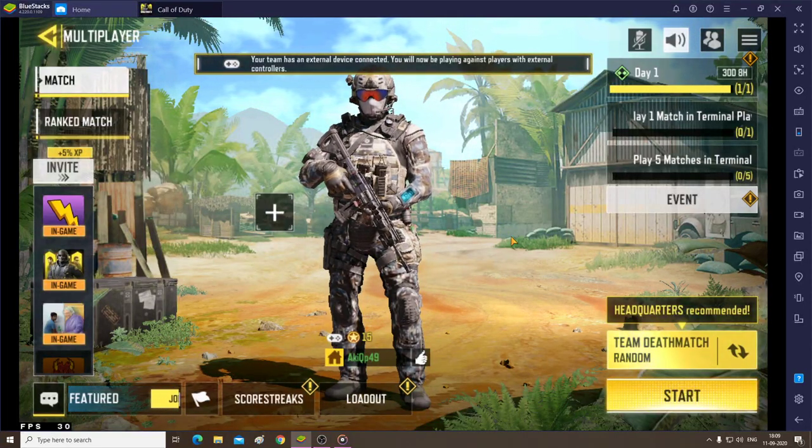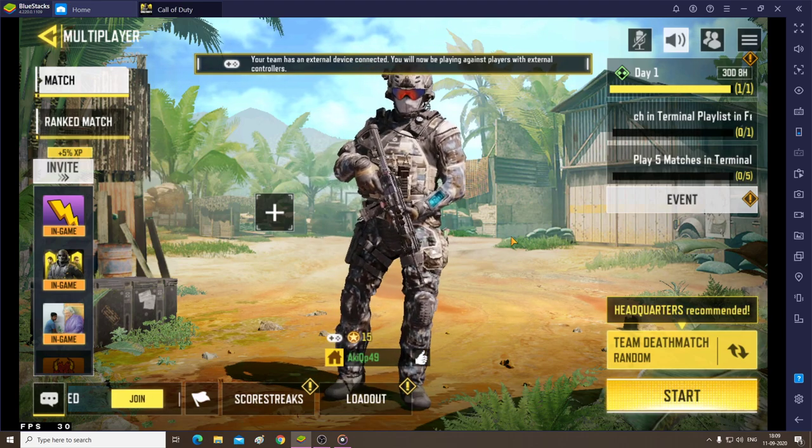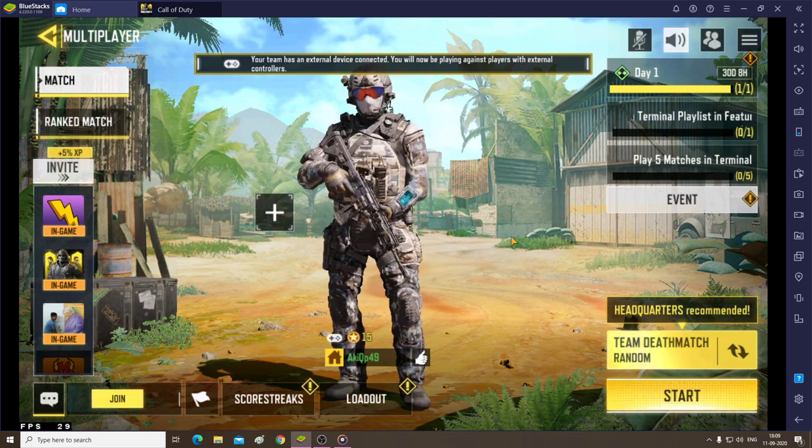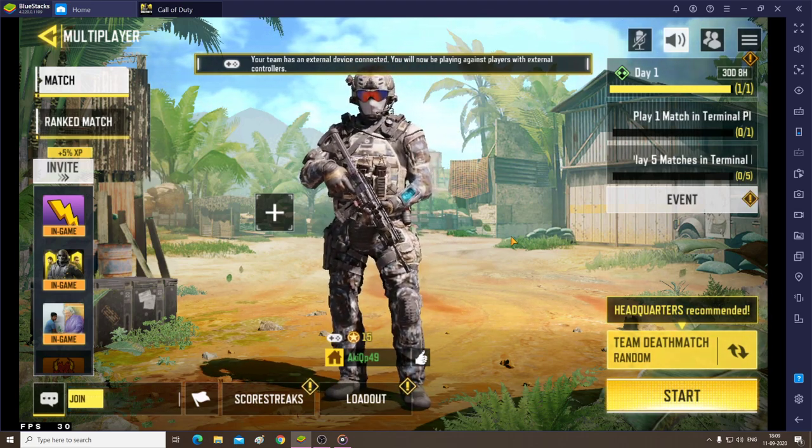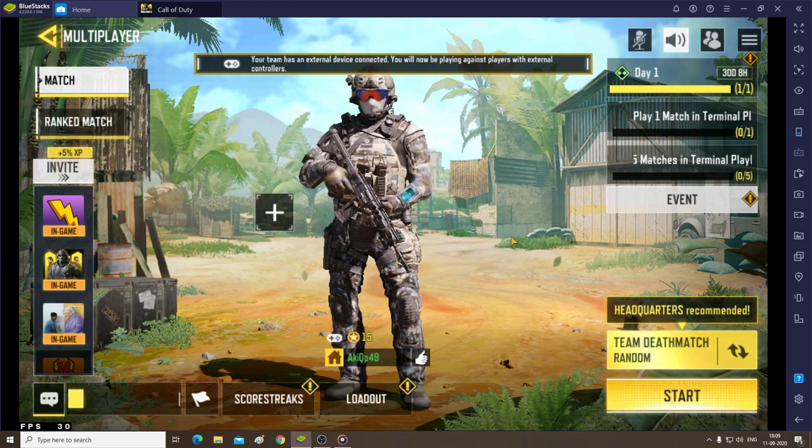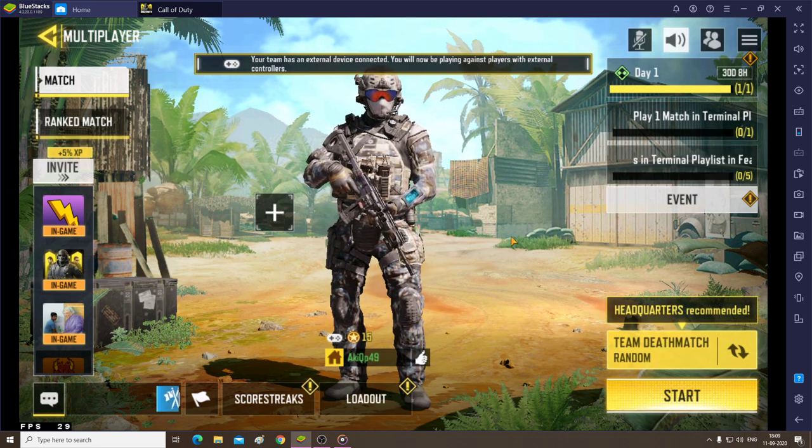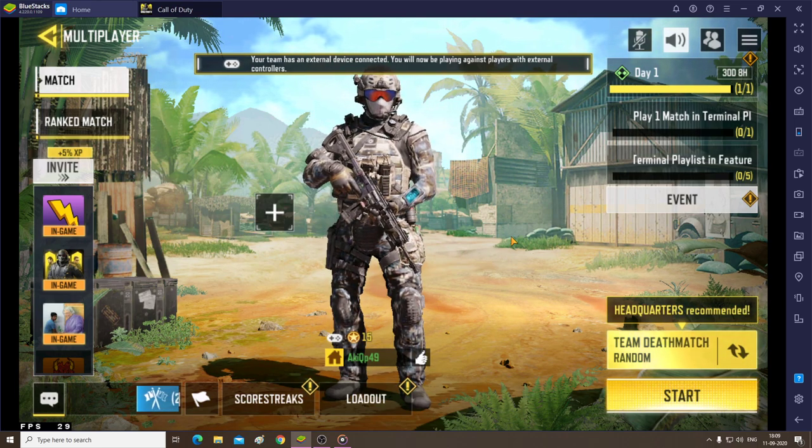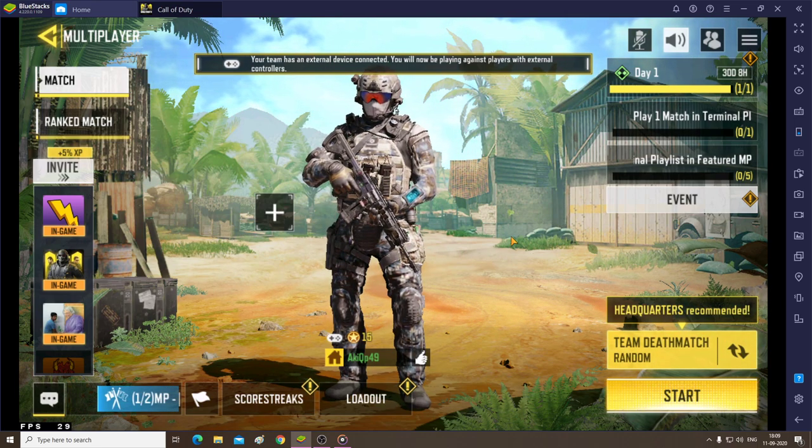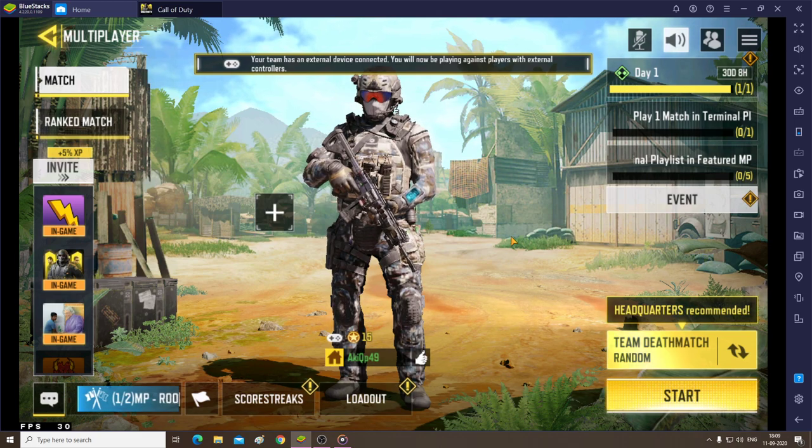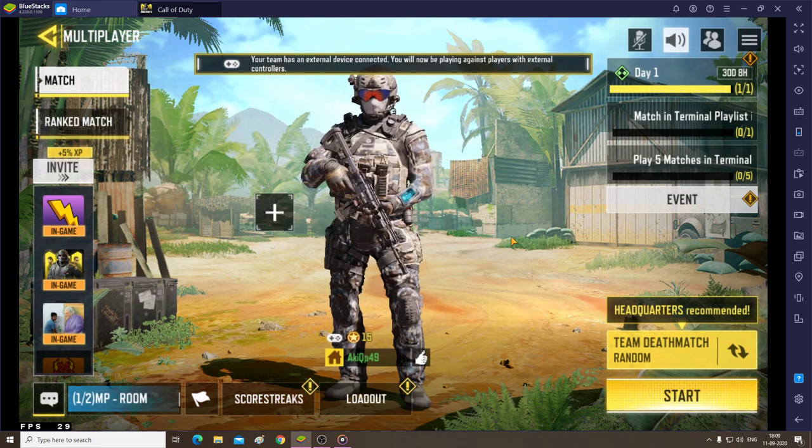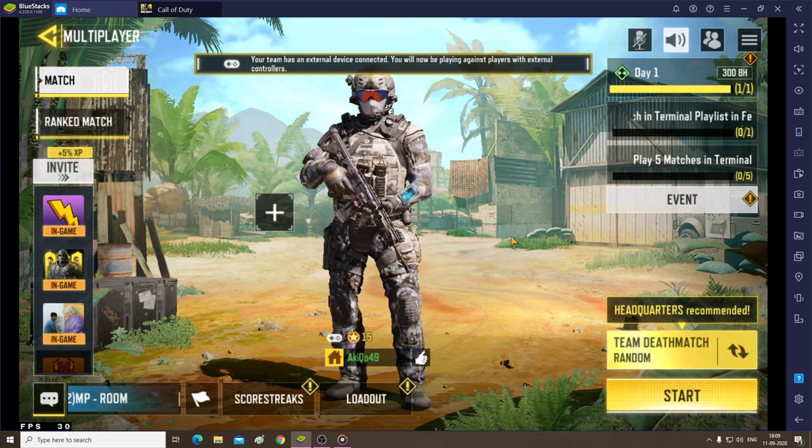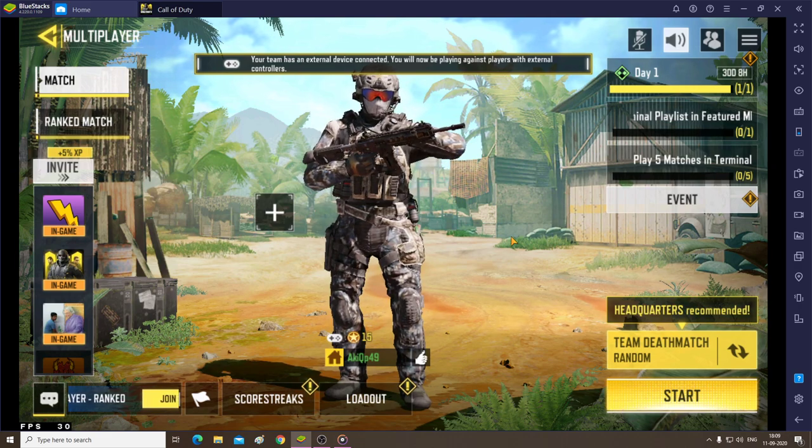Hello everyone, we have Call of Duty here. We'll be using this game to change the controls of BlueStacks. This video is about how to change the controls and what to do if smart controls have stopped working. In some games, smart controls don't work as they're supposed to.